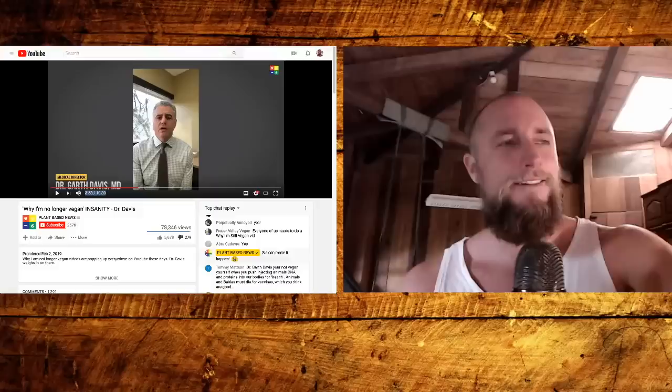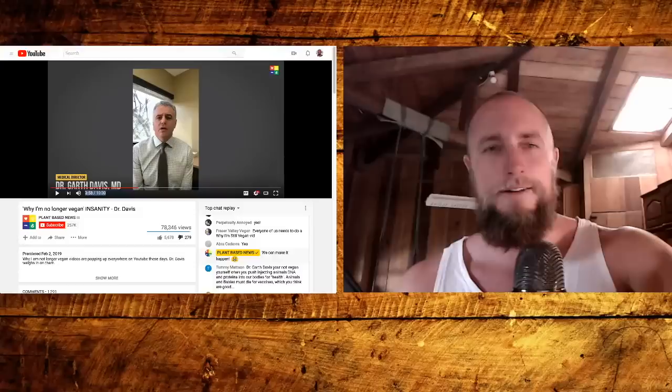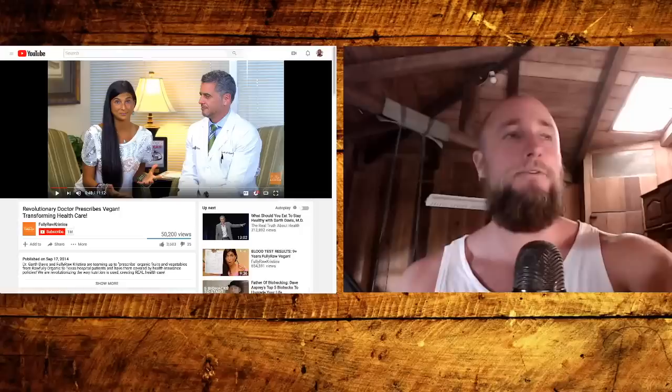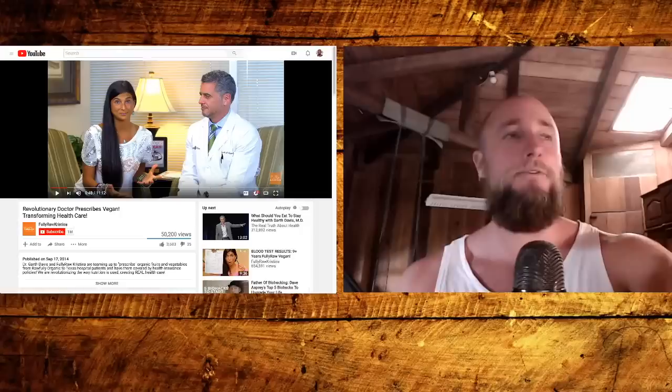Dr. Garth Davis makes his living selling you unnecessary surgeries. But don't listen to these other people because they're just millennials and YouTubers. Listen to Garth Davis, author of Proteinaholic and bariatric surgeon. Papa needs a new yacht.